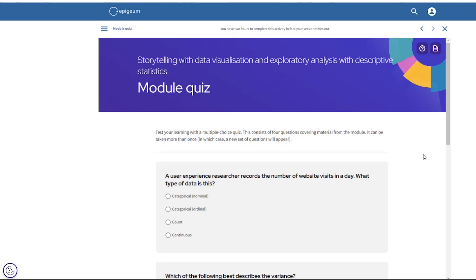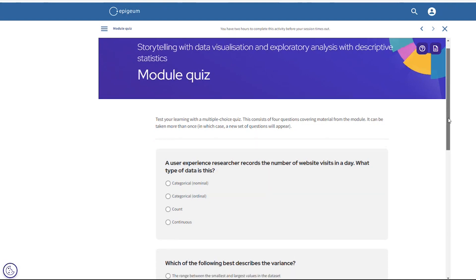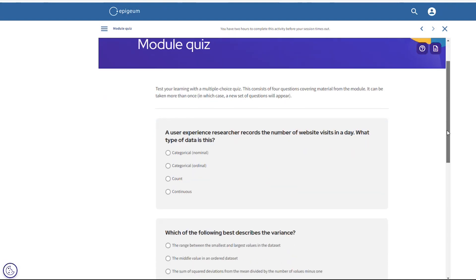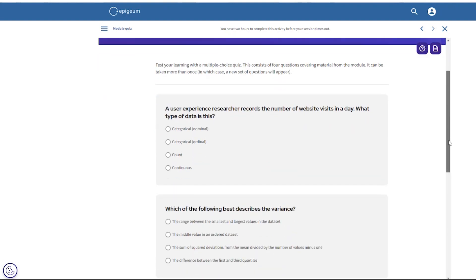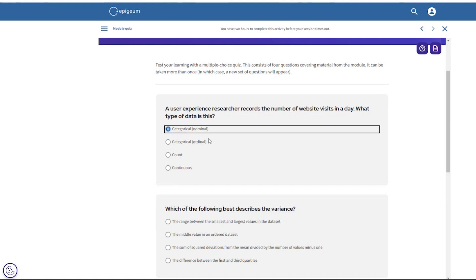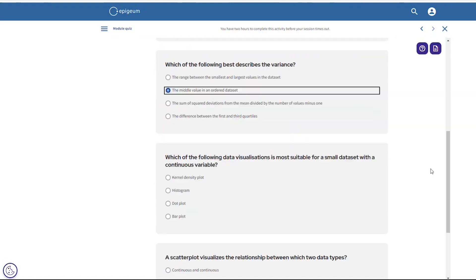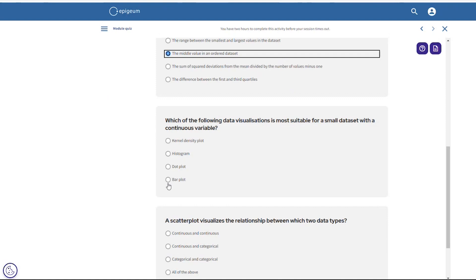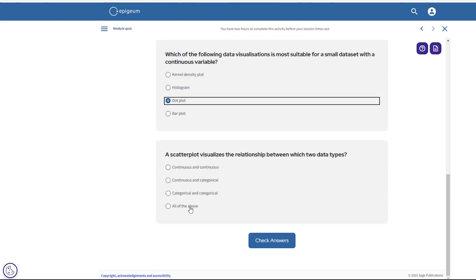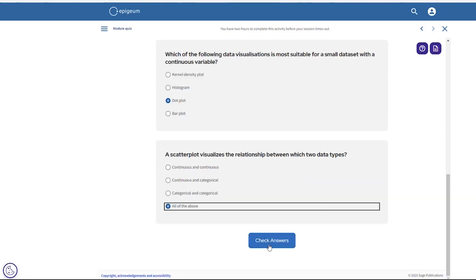On the final screen of each module the user will find a module quiz. These consist of four questions covering material from the module and can be taken more than once, in which case a new set of questions will appear. They are all multiple choice, so you can select one answer from each question before checking the answers at the bottom.